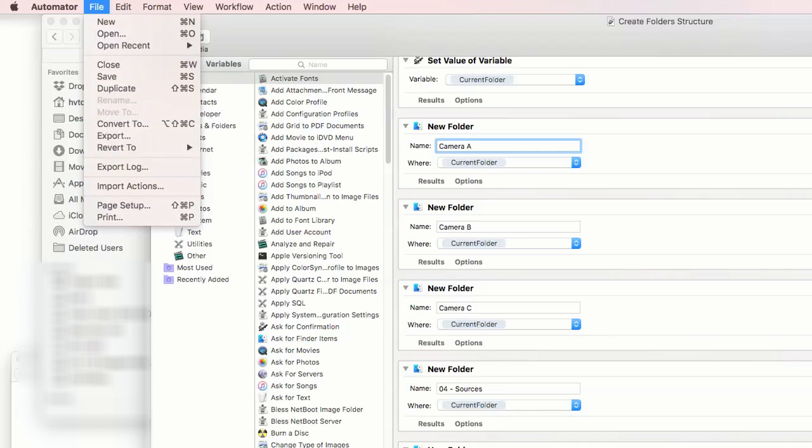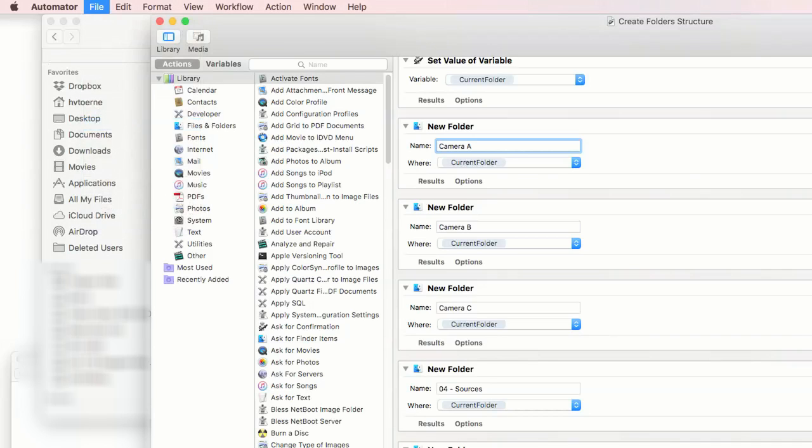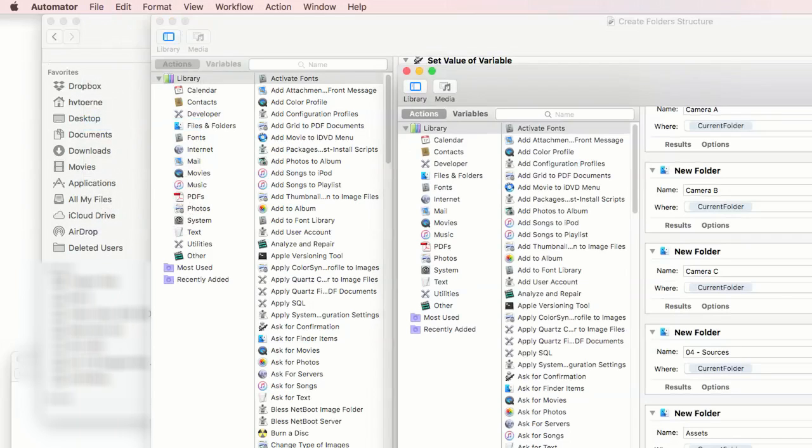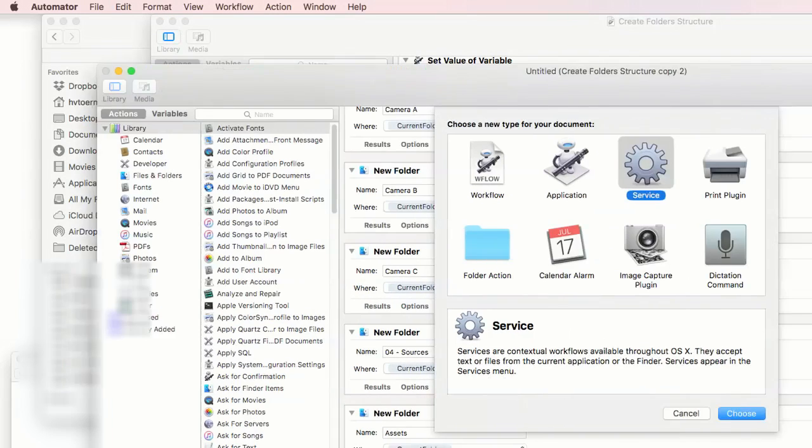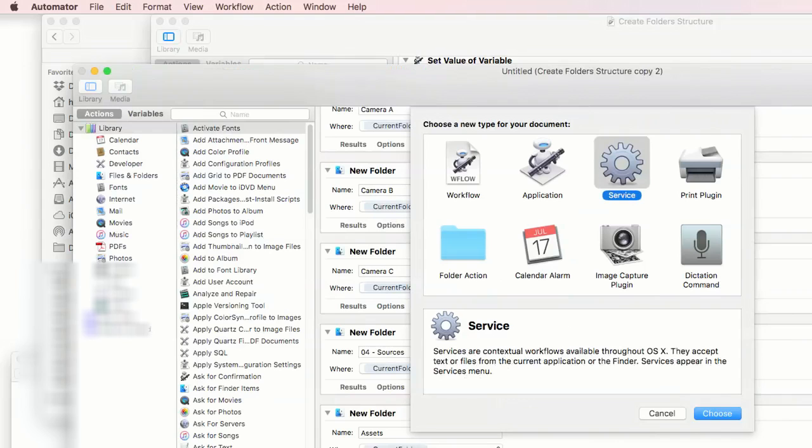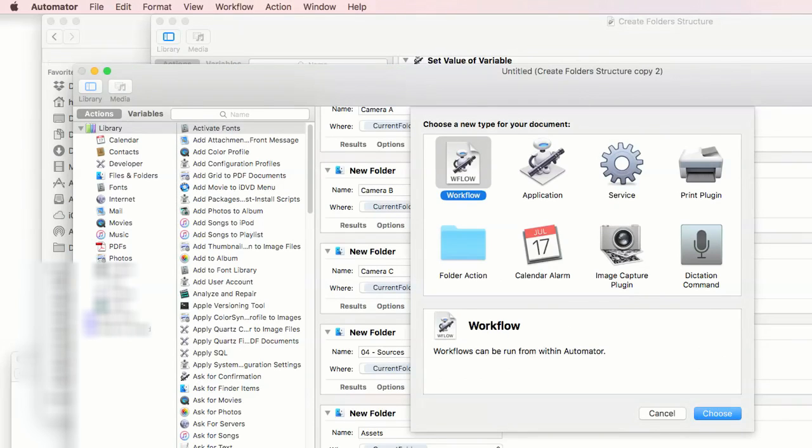In the end you go in Automator options to convert to and choose Workflow. This stores the file directly.